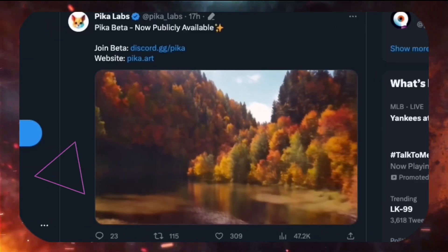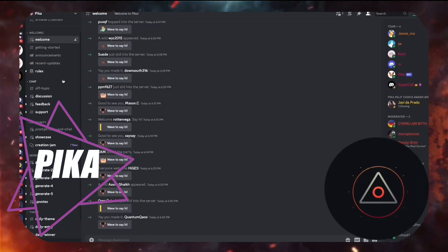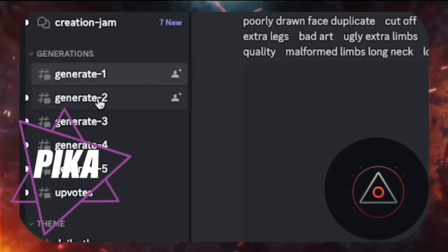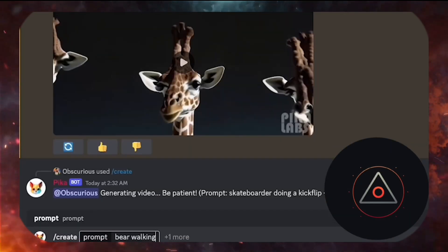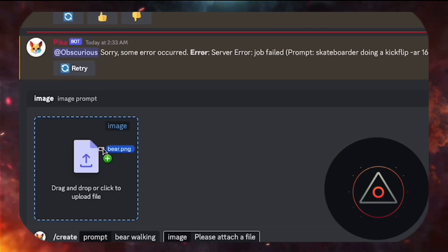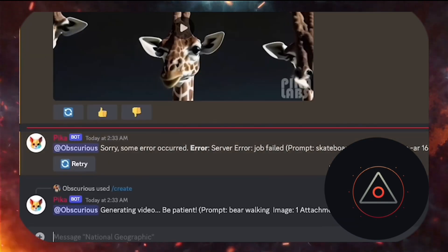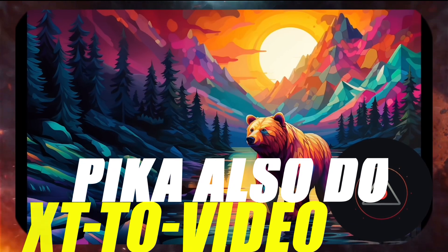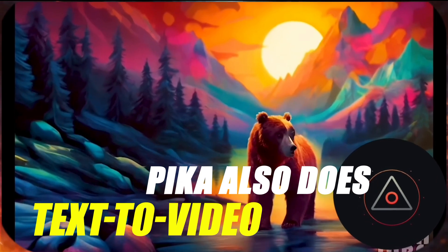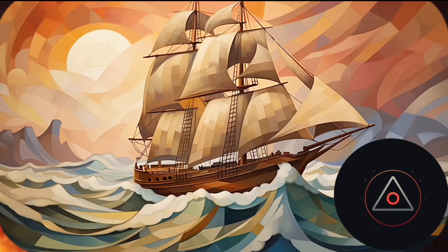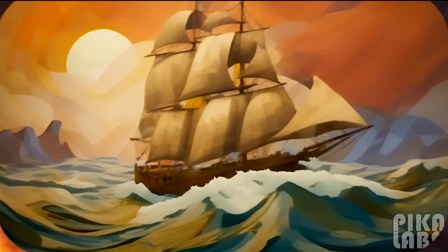Next, we have Pika. Join their Discord, go to the generate channels, use the create command, specify the movement you want, upload your image and hit enter. Pika also does text to video so you can describe what you want without a reference image. The possibilities are endless.